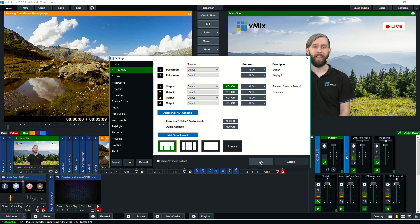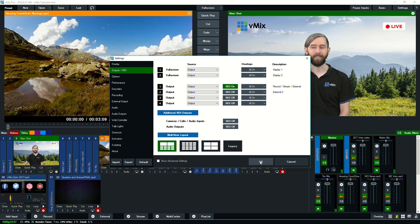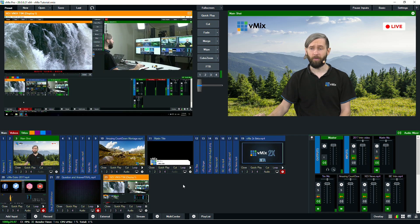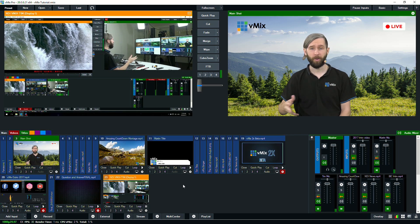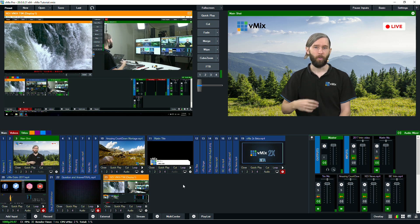Now there's going to be an in-depth video about this when vMix 20 is released, so keep your eye out for that. So if you need more information about NDI, I'll link it in the description.